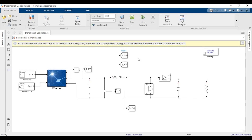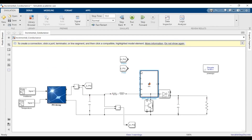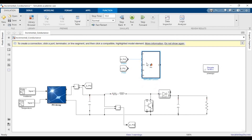I've already written the code for the incremental conductance MPPT, so I will not be typing it out line by line, but I'll be showing you the code. You'll need to go to the library browser and get a MATLAB function block.